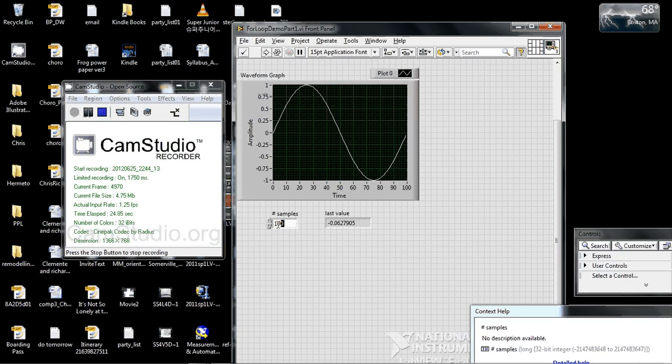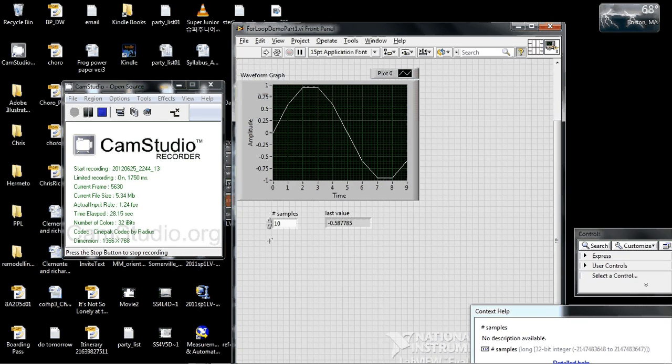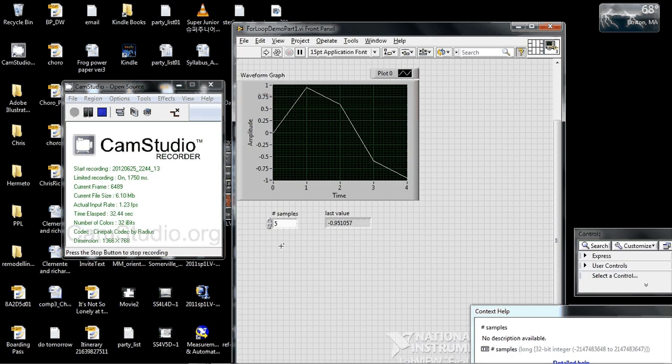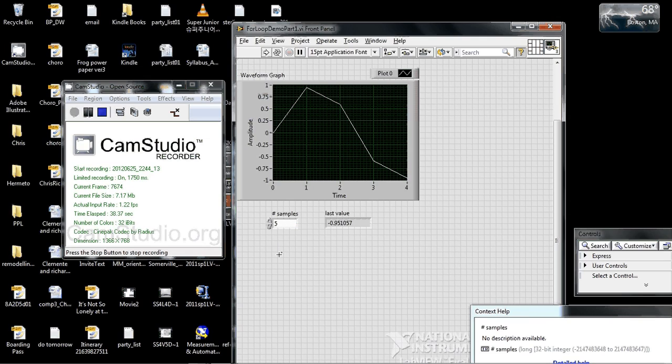Or we can sample it with 10 values and get kind of a chunky looking sine wave, or five values and get kind of a terrible looking sine wave. We do this using for loops, and I'll show you how to make this.